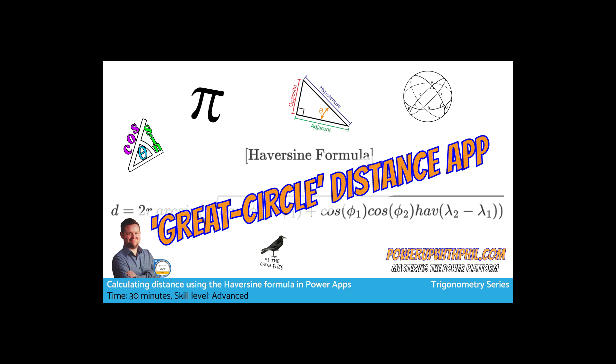One common use case for Power Apps is to create location-based applications that require distance calculations between two points. In the world of trigonometry, the Haversine formula is used to calculate the distance between two points on the surface of a sphere. In this case, obviously the Earth. It takes into account the curvature of the Earth and therefore is more accurate than some other distance calculations which assume more of a flat surface.